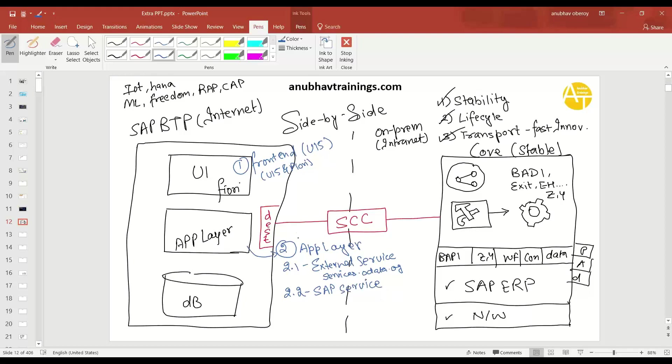How do you connect it? So in our next couple of episodes, I'm going to show you the use cases which we had built at Anubhav Trainings to showcase you. How do you cater to these two use cases? The front-end, just building a front-end with UI5 and just building an app layer with extension of an external service and a SAP service. So this is how we can now build.